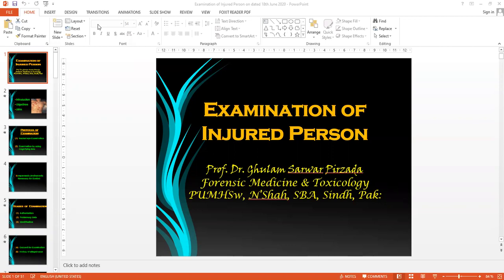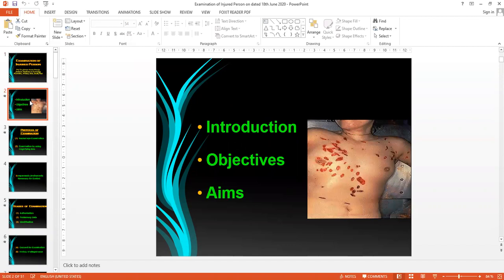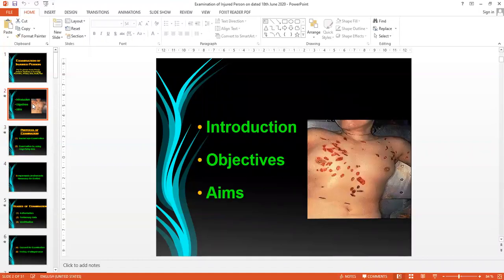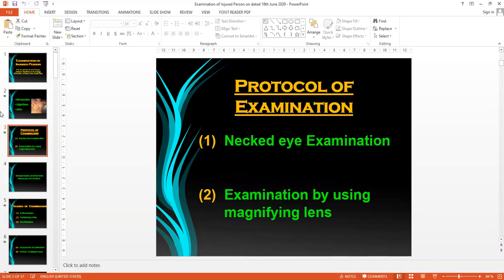In continuation of my last topic on examination of injured person — if you remember, last Monday I discussed in detail the protocol of examination of injured person, covering the introduction, various objectives, and aims of examination of injured person.